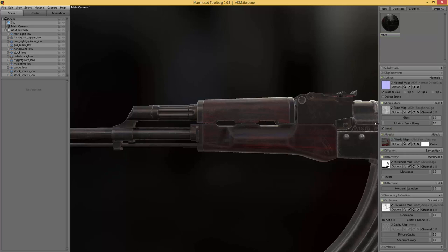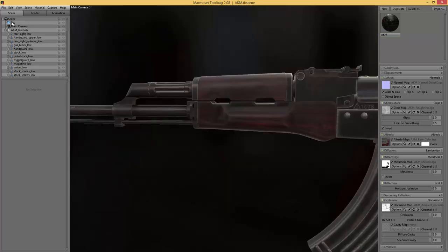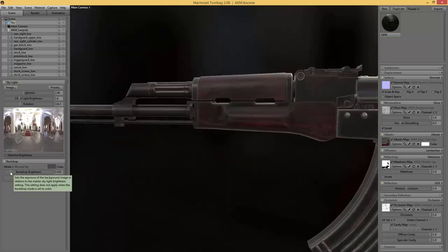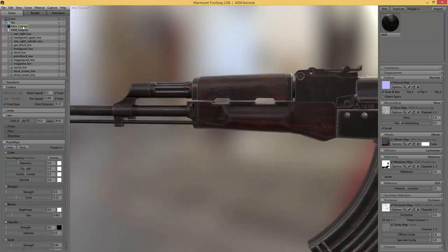In most cases I have horizon smoothing either all the way up or somewhere in between. We could also try the reflection horizontal occlusion — it does a similar thing but more in the front, so we can make that highlight either completely disappear or appear. I don't want it black like that, so I'll just put it up a bit. And I want to be talking about the actual camera.